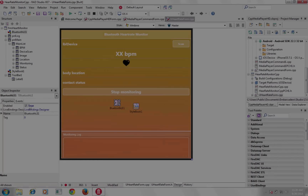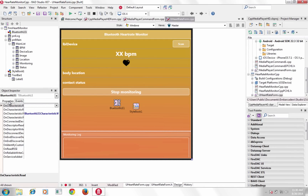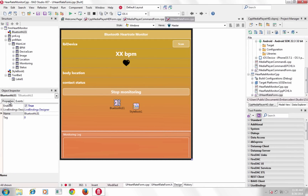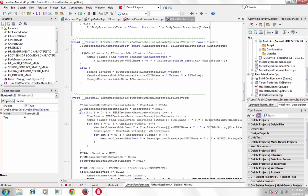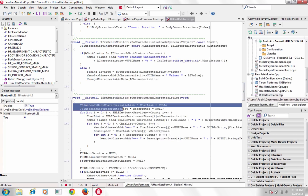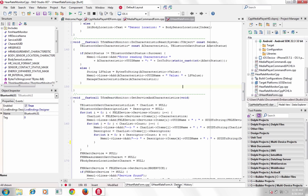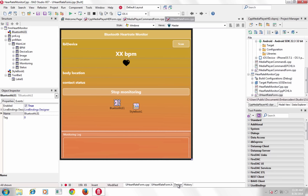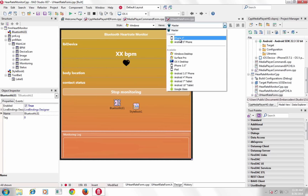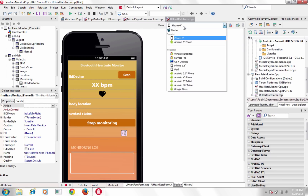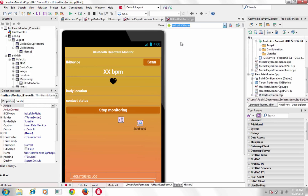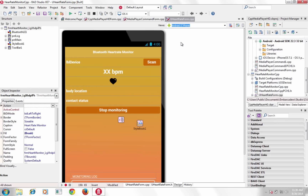Connect with Bluetooth and Bluetooth LE enabled gadgets like healthcare sensors and wearables to build unique and domain-specific solutions. Use the Bluetooth LE component to connect with power-sipping micro-gadgets.